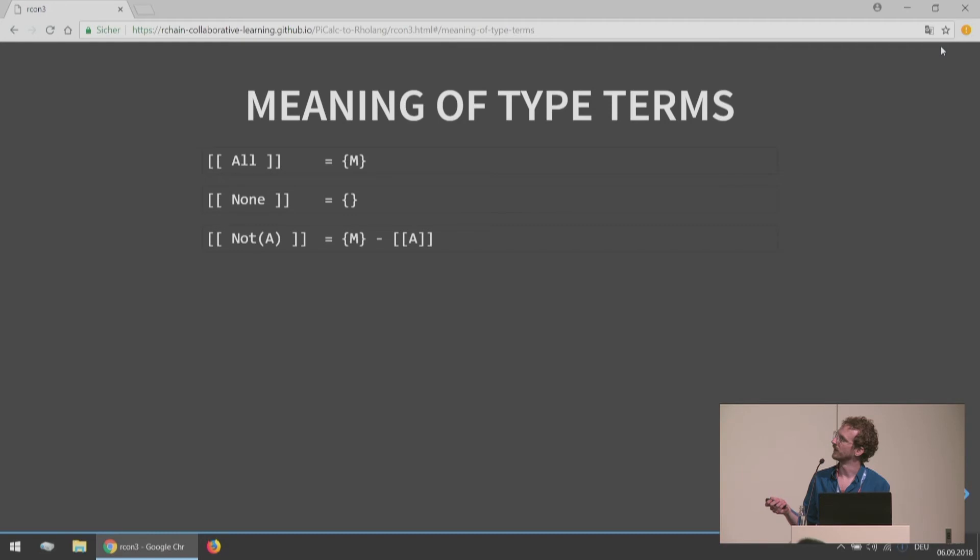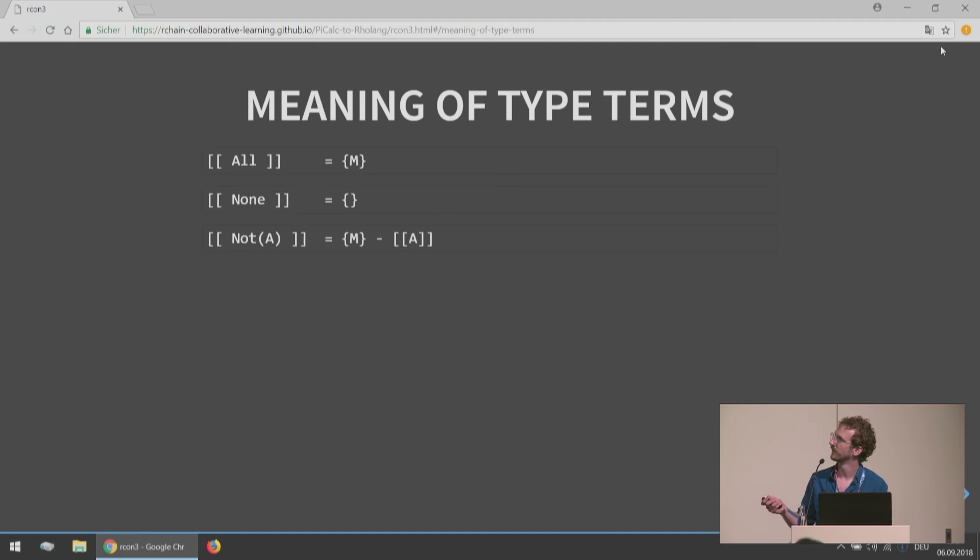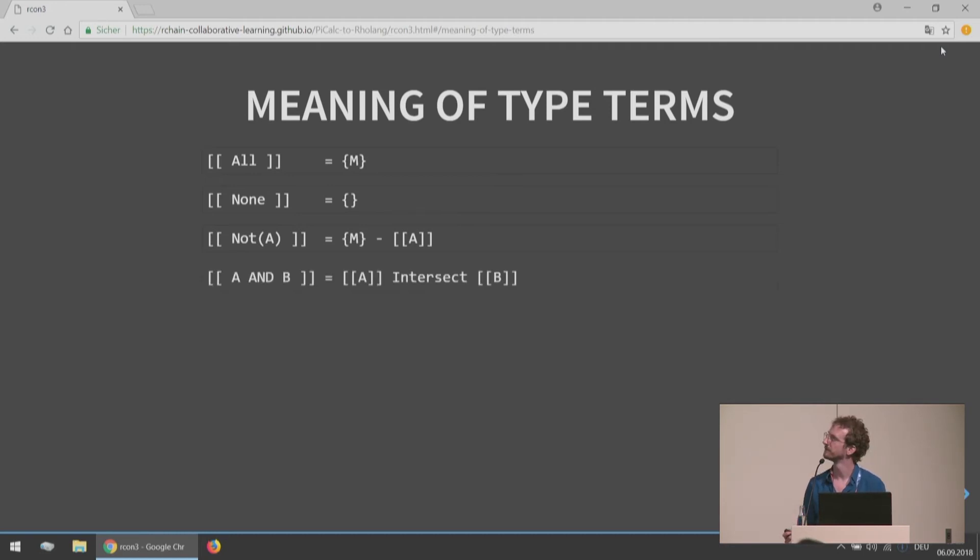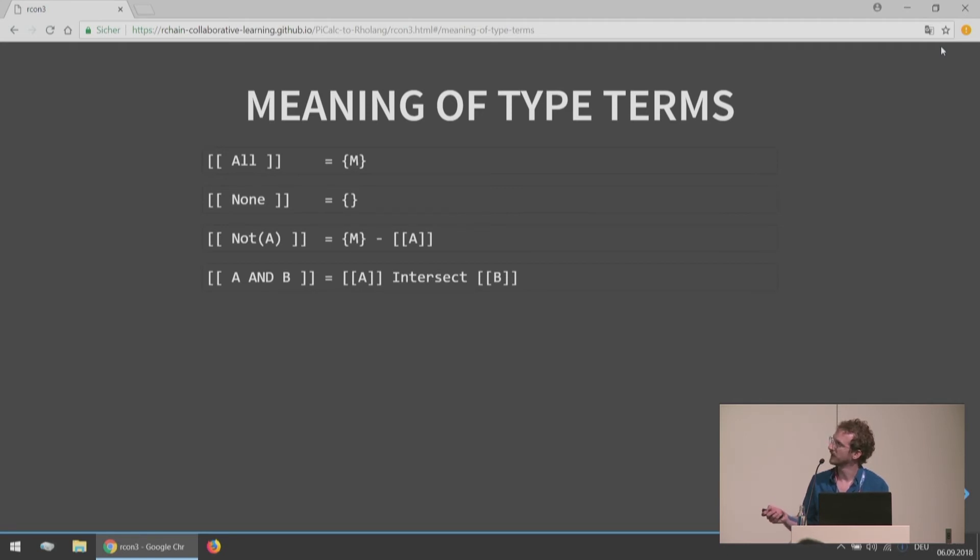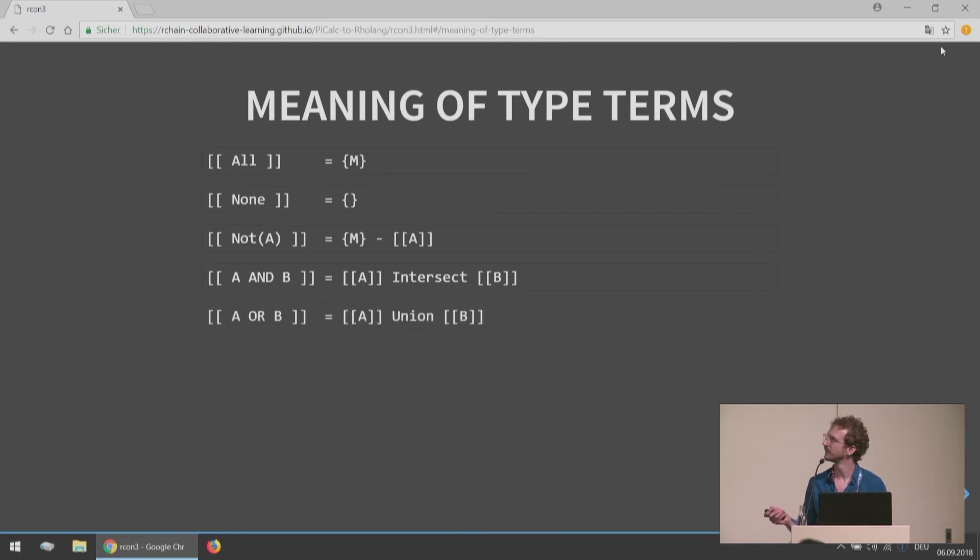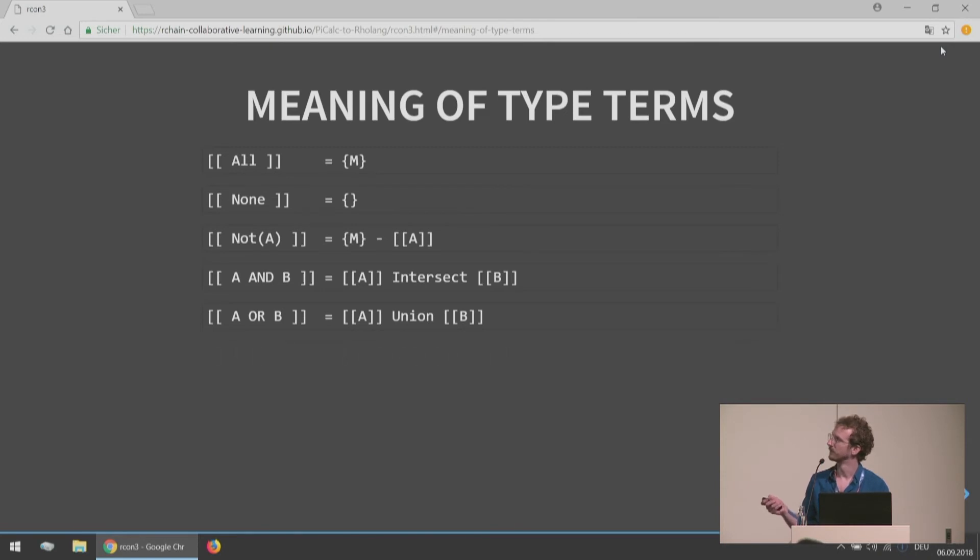We have all here. So the meaning of all is just going to be the set of all elements, all terms in our language. Meaning of none, set of no elements. The meaning of not some statement is all terms in our language minus the meaning of the statement A. A and B, meaning the meaning of A intersect the meaning of B. A or B, the union. What questions do you have at this point?